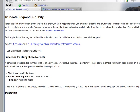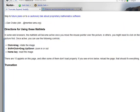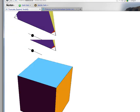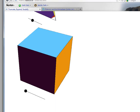Now let's use the truncate, expand, and snubify website to see how to get the cuboctahedron. We're going to be using the truncate applets, so I'm going to come down here to the cube.